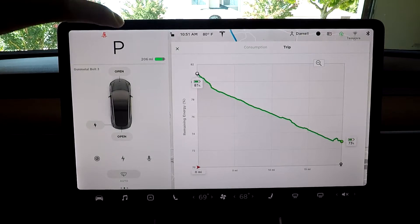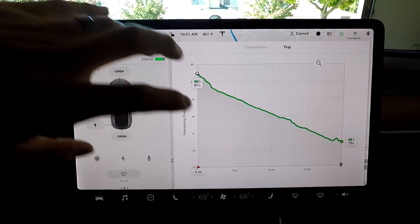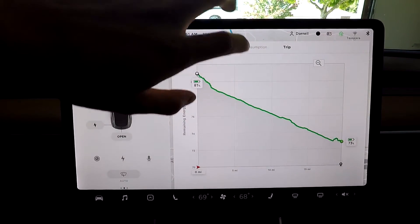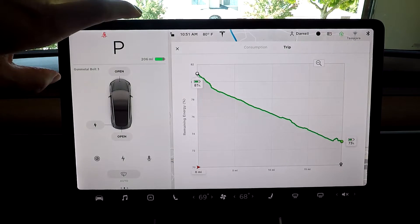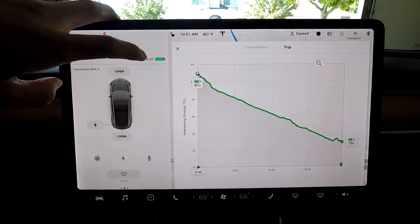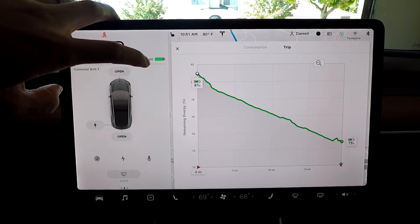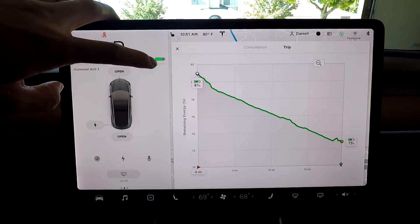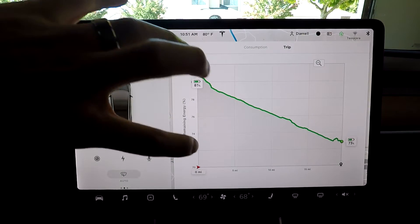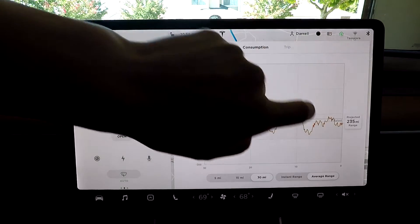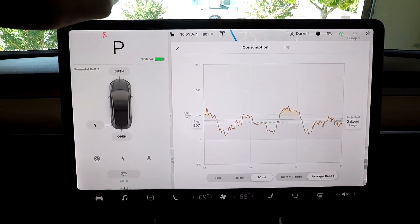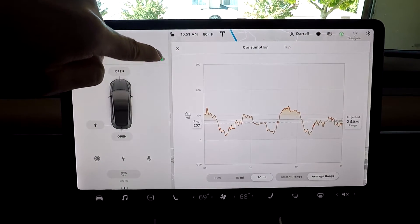This is a great way to gauge your range using your trip and consumption graphs in addition to how much battery the car is telling you that you have — to be able to gauge whether you need to stop at this supercharger or can keep going based on your projected range and how much battery you have.